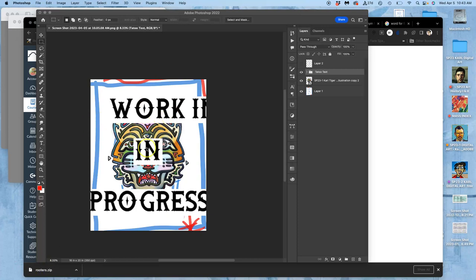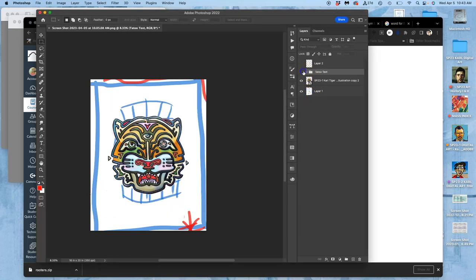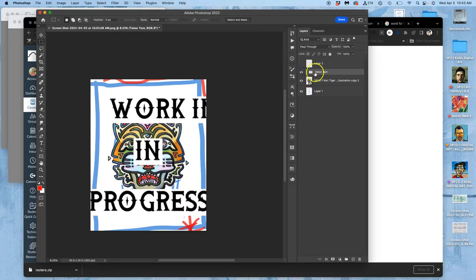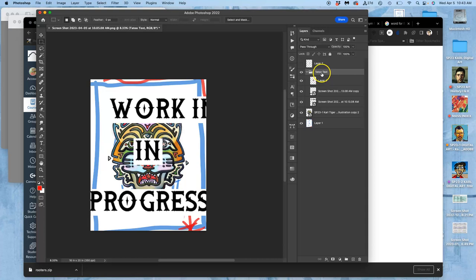Alright, so once you've found a typeface style that you're interested in, I've put it all into this folder. Now I can start cutting it up and working with it.